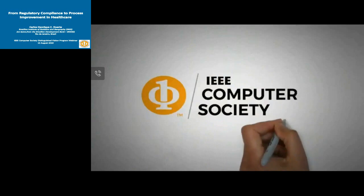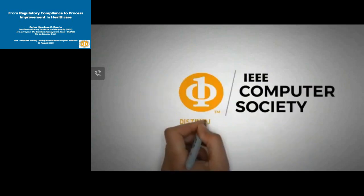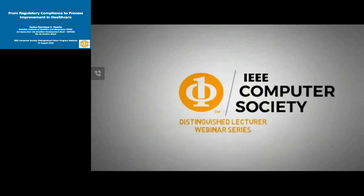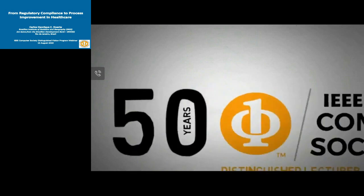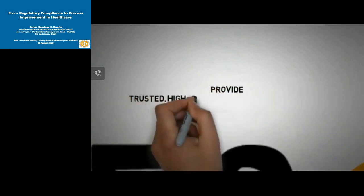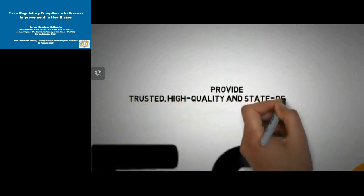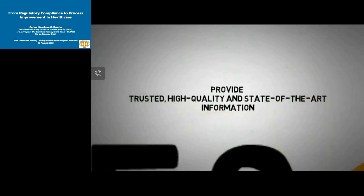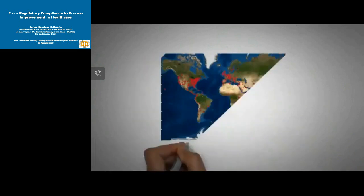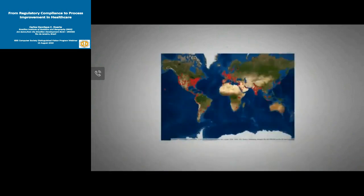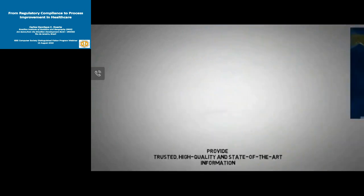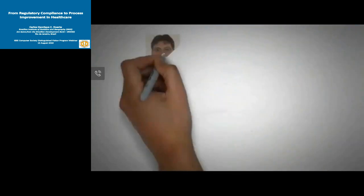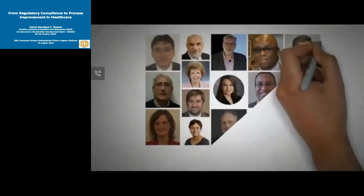Welcome to the IEEE Computer Society's Distinguished Lecturer Webinar Series, where some of the past 50 years' top tech leaders and innovators provide trusted, high-quality and state-of-the-art information through presentations that reach a global audience. This webinar series is brought to you by the Distinguished Visitors Program, a global speakers portal that puts our Distinguished Visitors' knowledge and skills center stage.